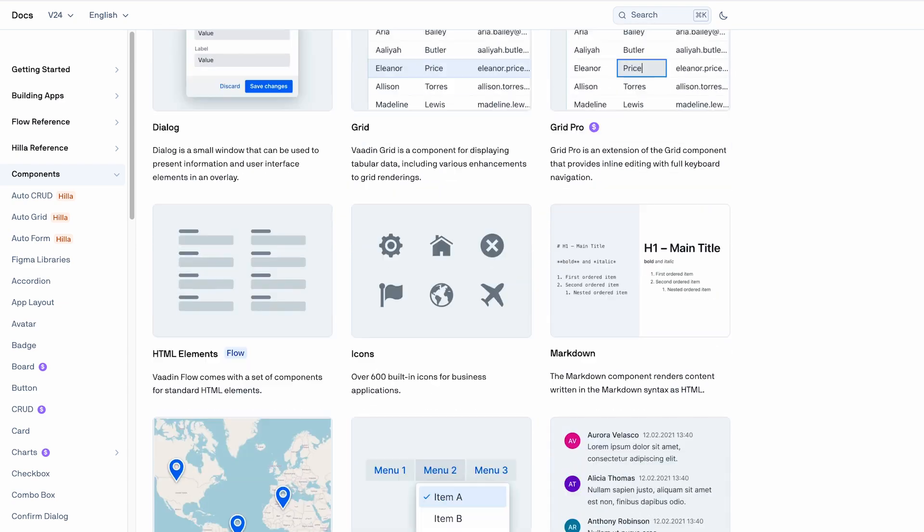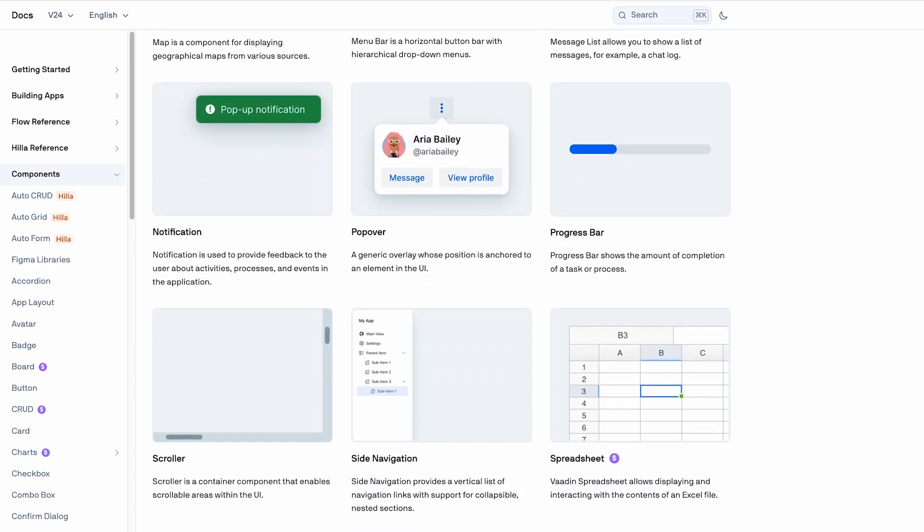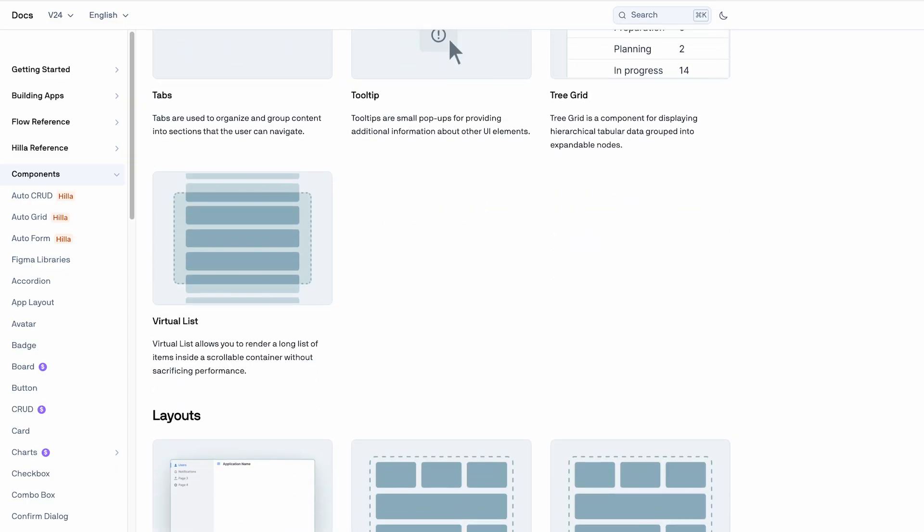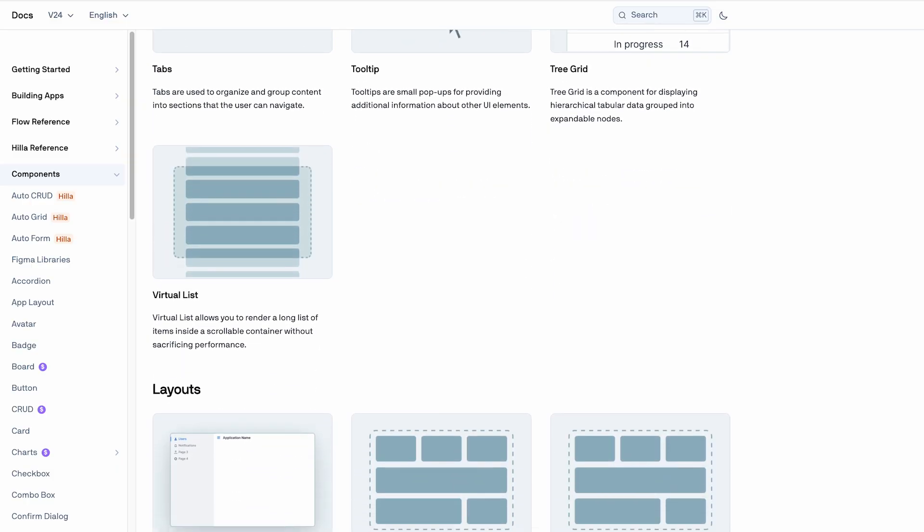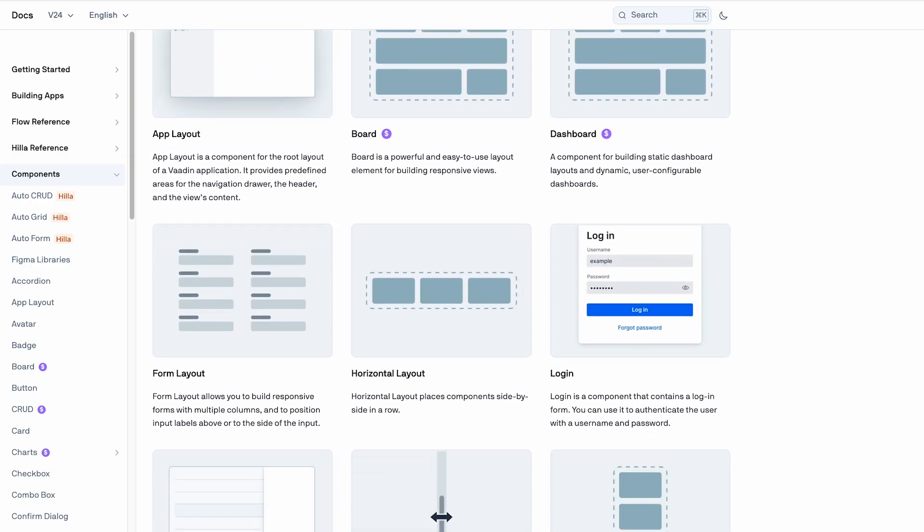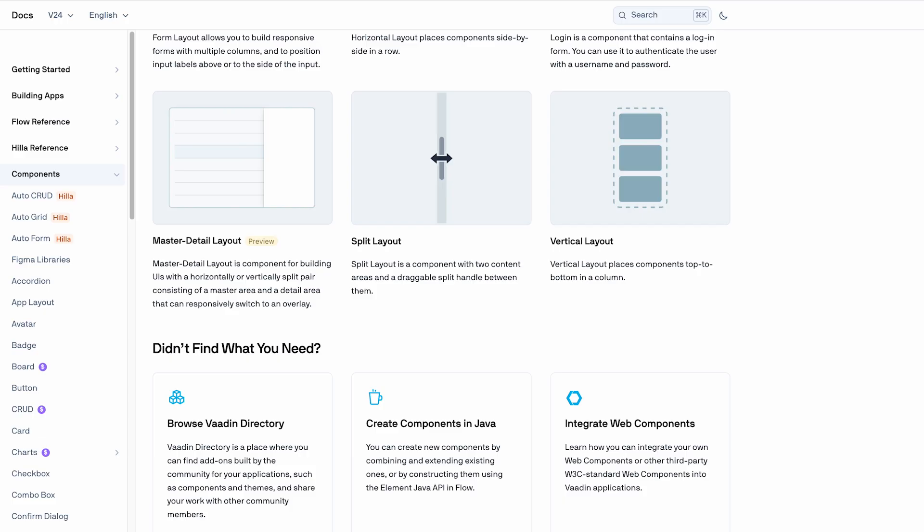The components are ready out of the box, but they are also easily customizable. Plus, you can design UIs in Figma using Vaadin Figma libraries. The security support is also built-in, so out of the box you get server-side UI state, CSRF protection, JSR303 validation, and great integration with Spring Security.